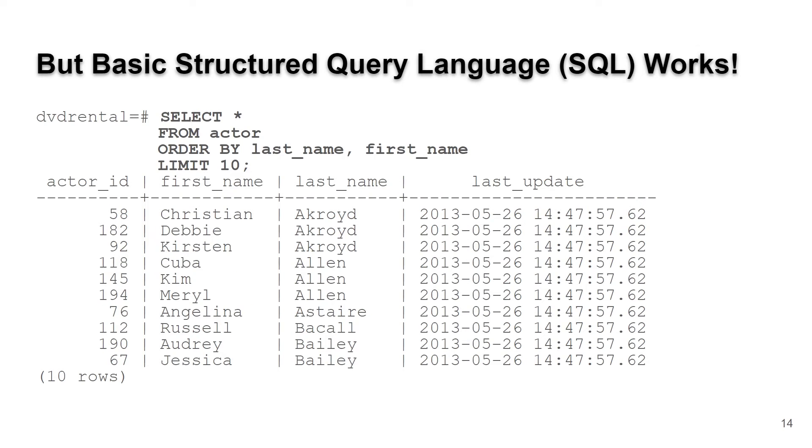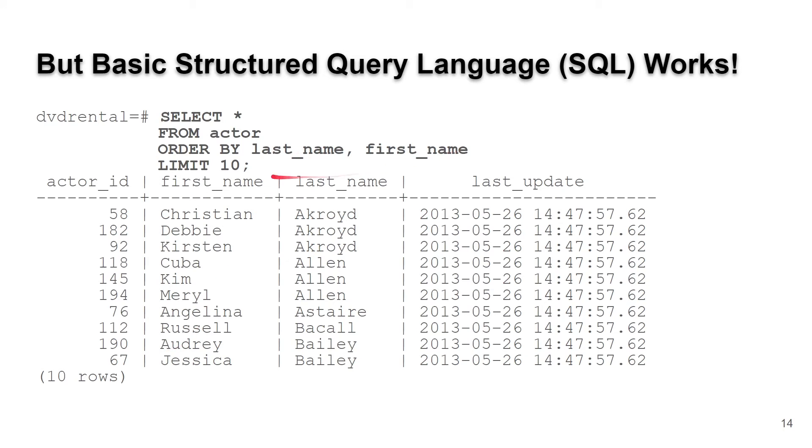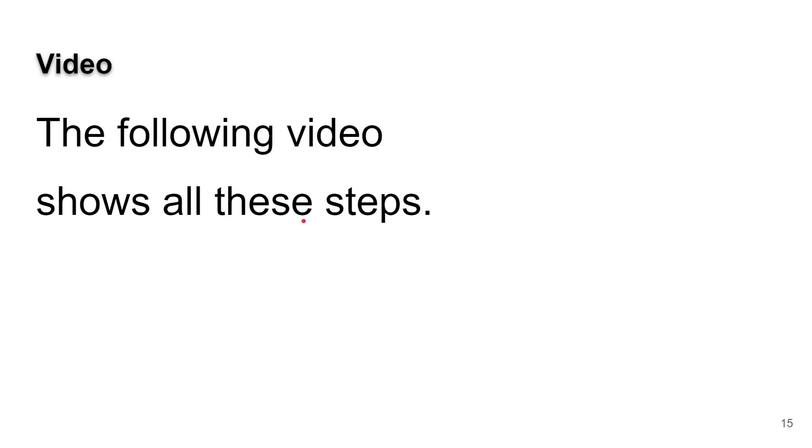The good thing is structured query language, or SQL, works pretty much the same from relational database to relational database that speaks SQL. For example, we can do select all columns from the actor table, order it by last name and first name and limit 10, same way you would do it in MySQL, and it works in Postgres.